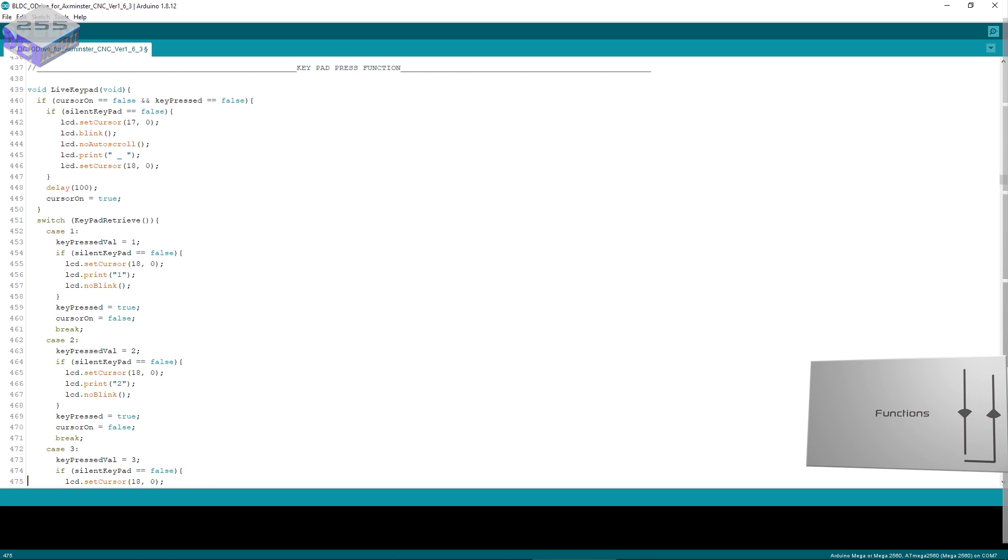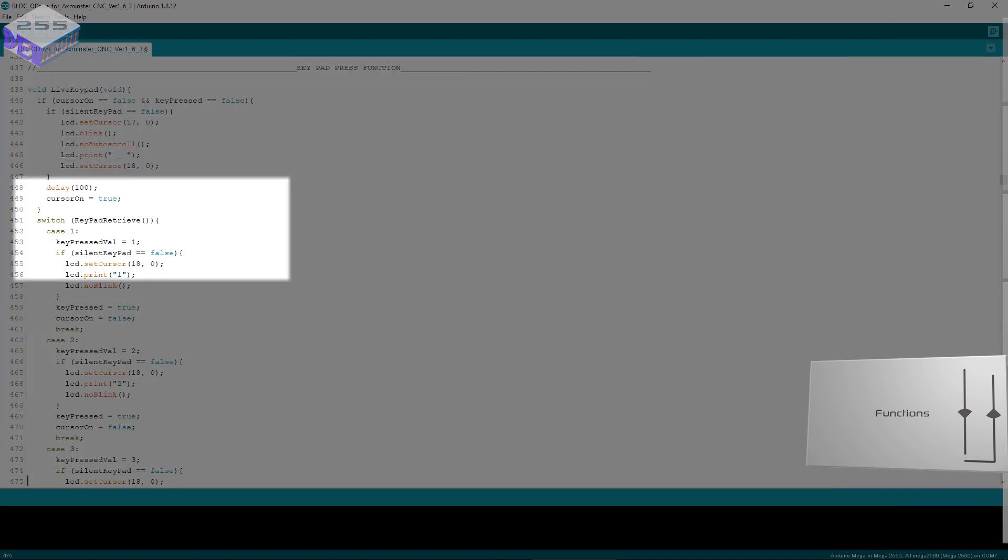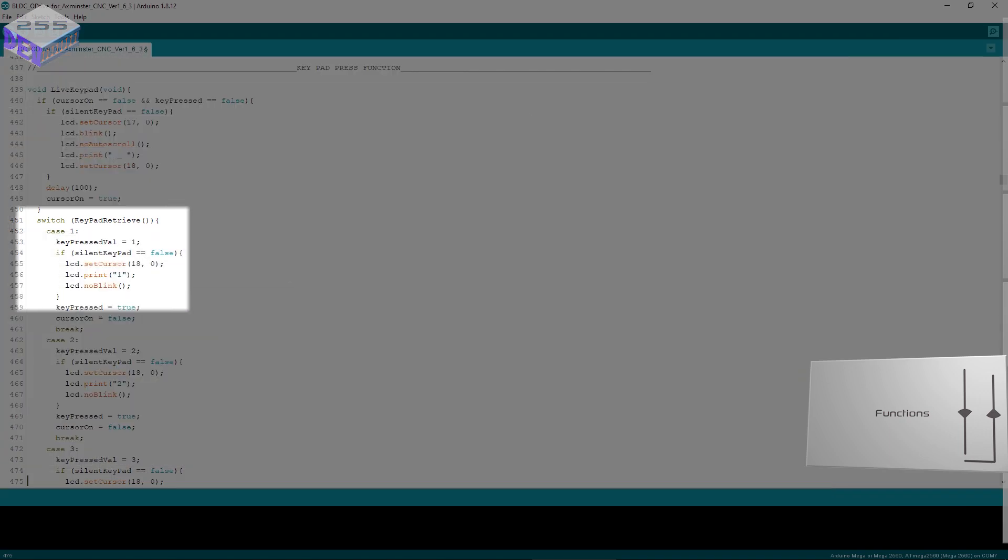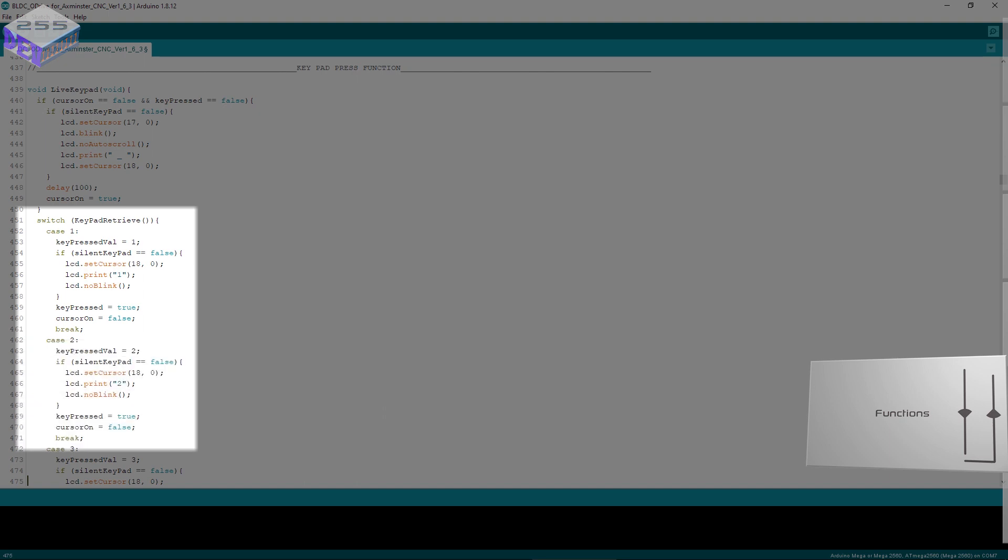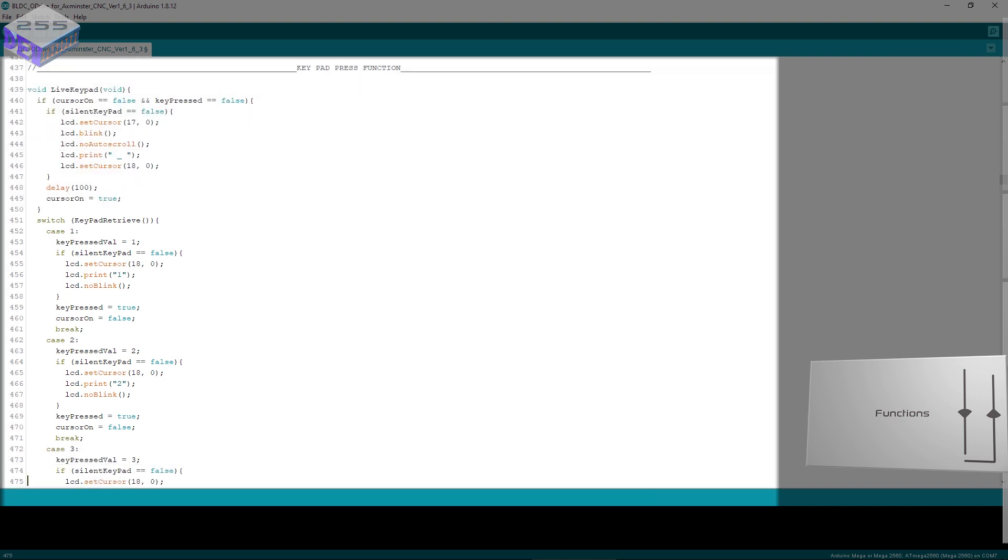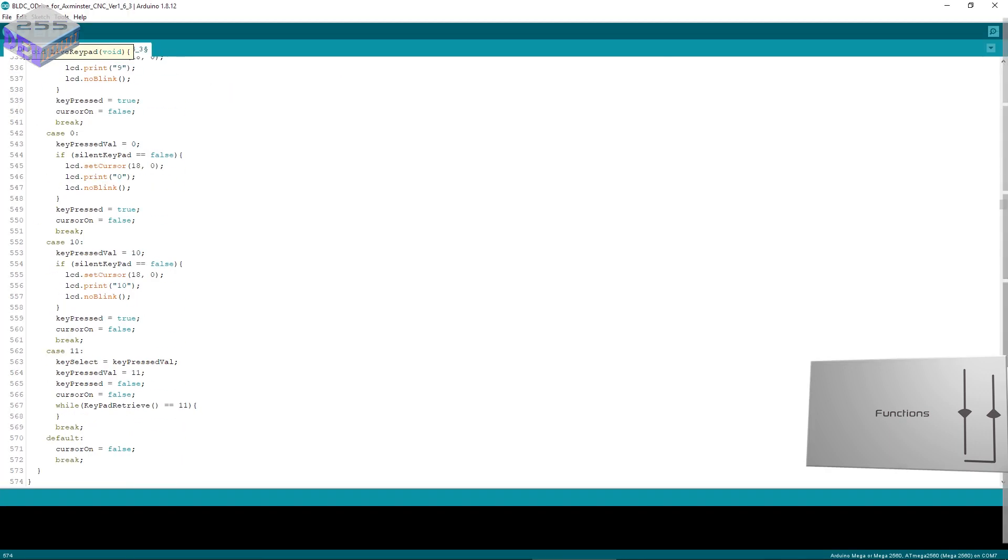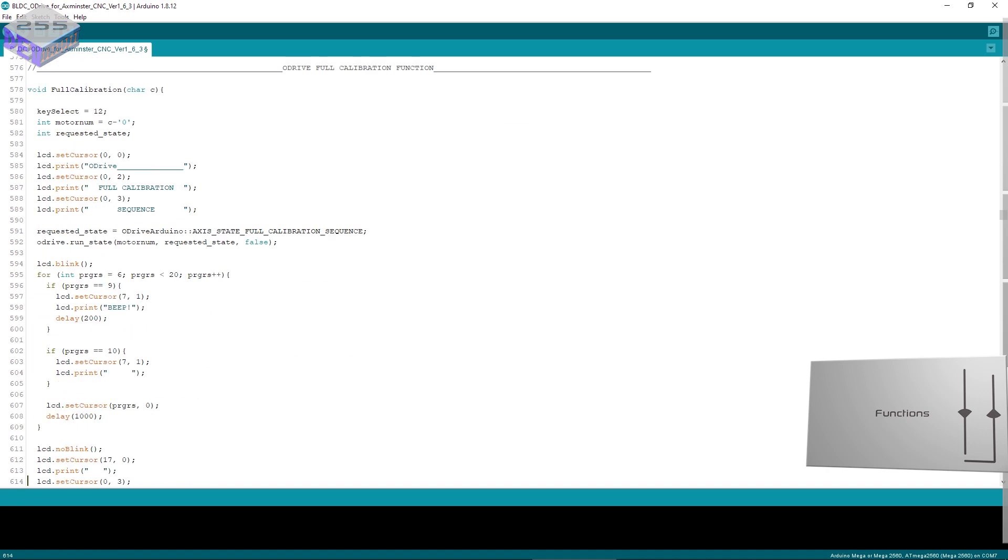Then I've got keypad press function. This is where it looks at what button was pressed. The switch there is keypad retrieved. Then case 1 it will do something, case 2, case 3, case 4, all the way down to case 10 and 11. It's 0 to 11 because there's 12 buttons. Then you've got oDrive full calibration function.